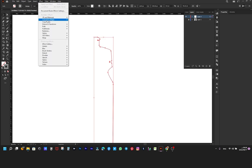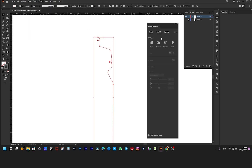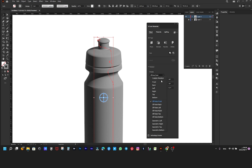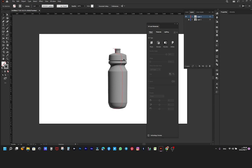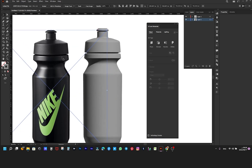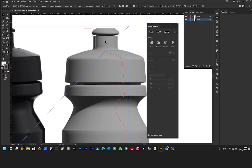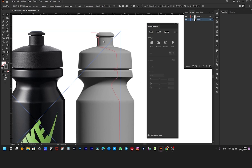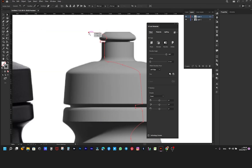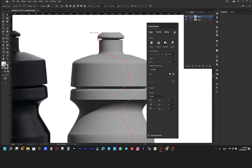From Effect, choose 3D Materials, then Revolve. From Revolve, choose Front. And here we may have obtained the same shape as in the original image.